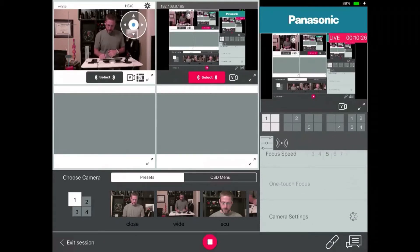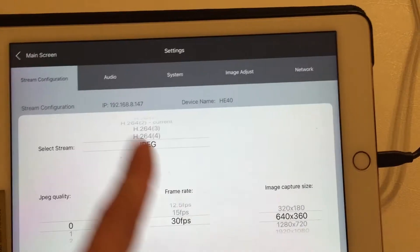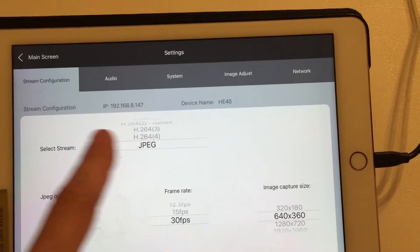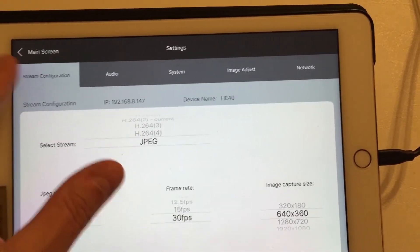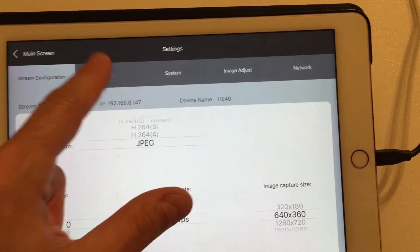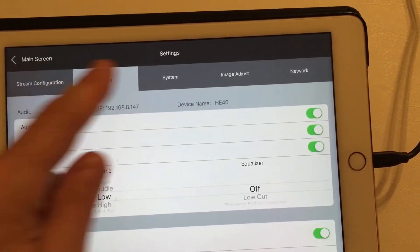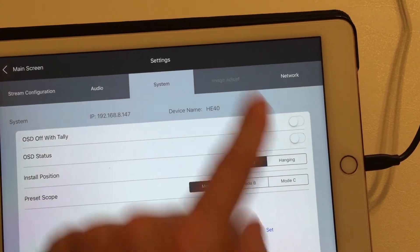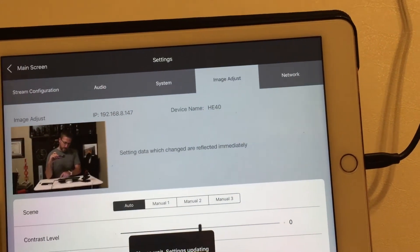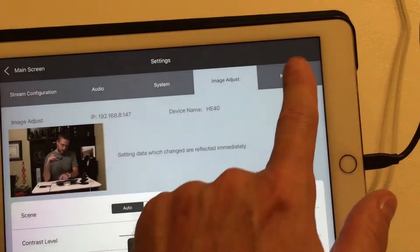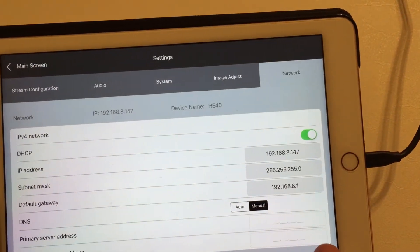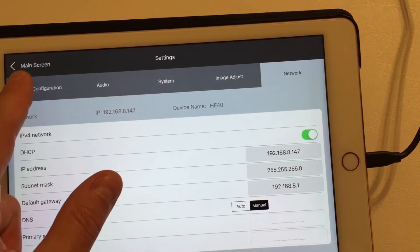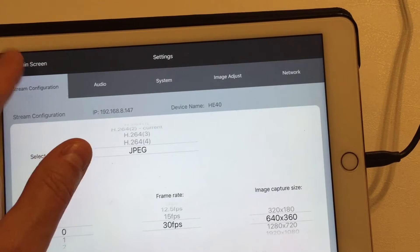And here's a good, I wonder if I keep going. We'll keep going. Takes you right to the settings of the camera for just the stream configuration, audio, system settings, image adjustments, and the network settings. So there's a lot of capability.